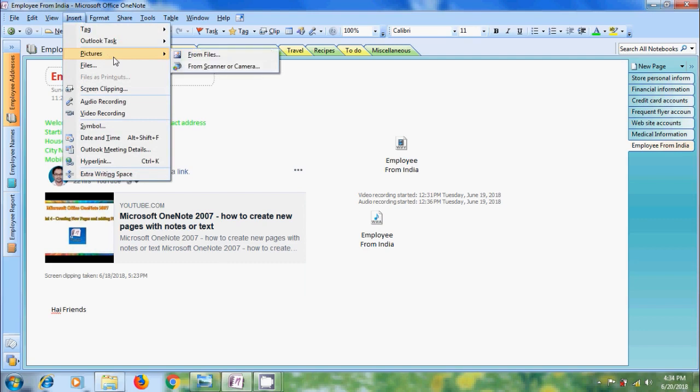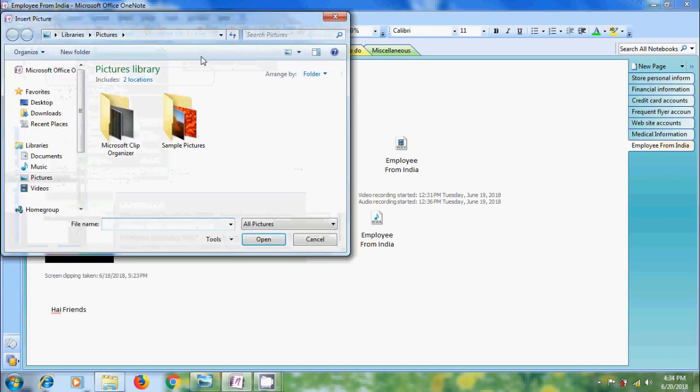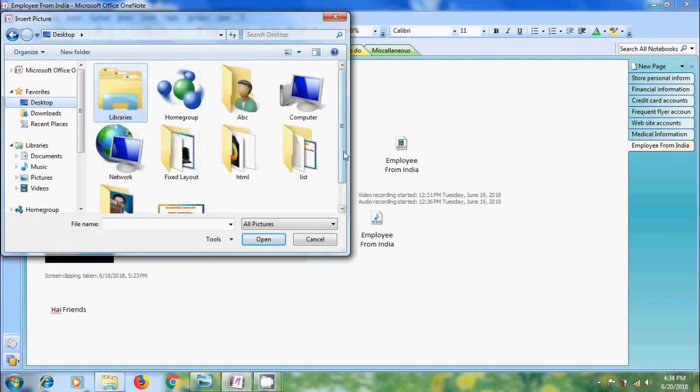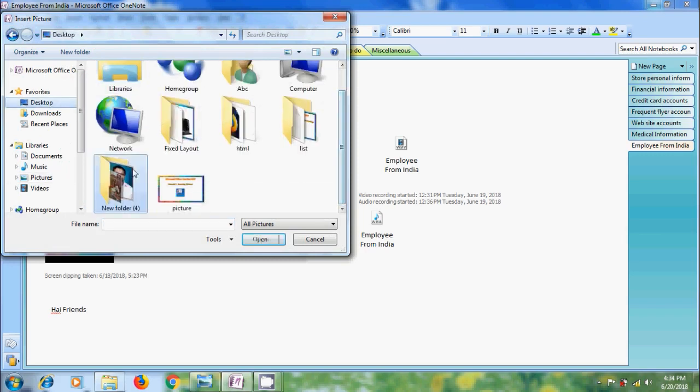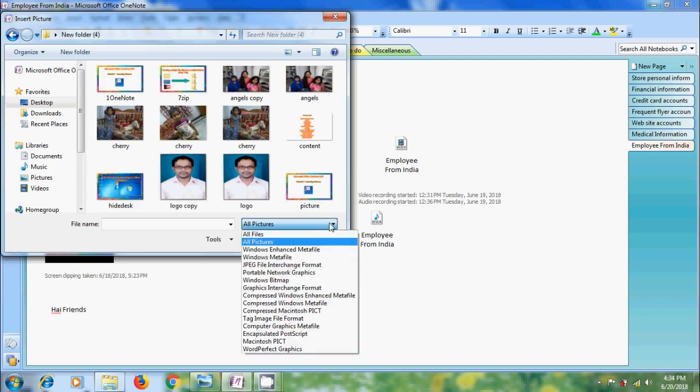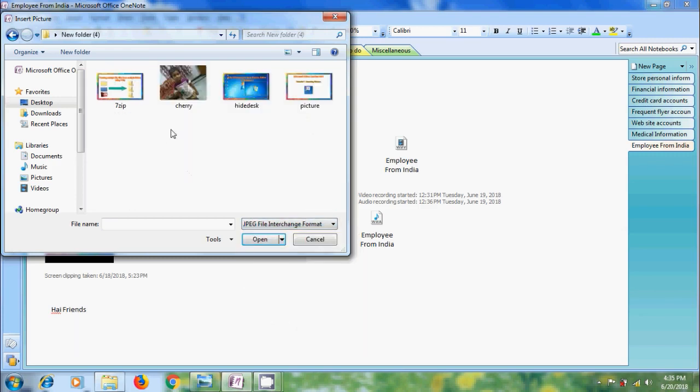Here we will get two options. We can insert pictures from files in our computer and we can insert pictures from scanner or camera. First, I will insert from files. Navigate to the location of the image you want to insert from your computer. Notice the drop down menu to the right of the file name field. This helps us to filter the types of file shown in the dialog box. Here I am selecting jpg file format and I got four images.